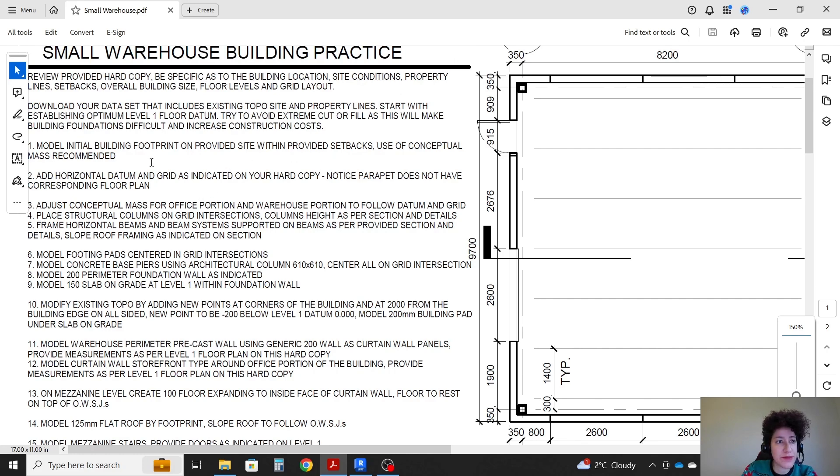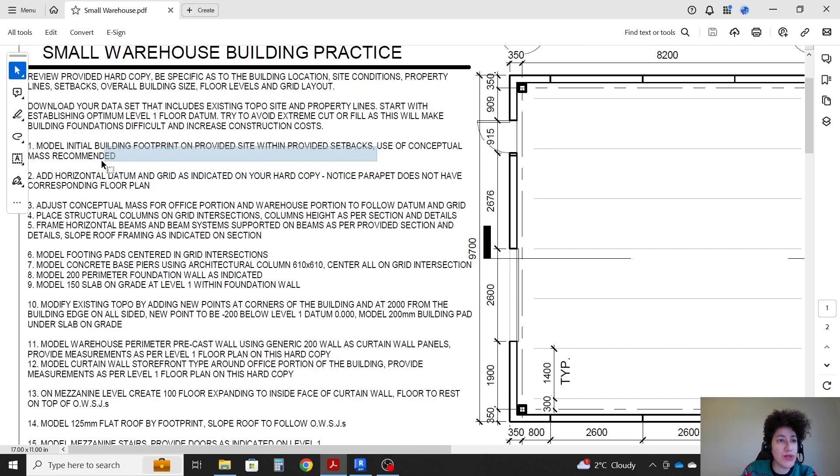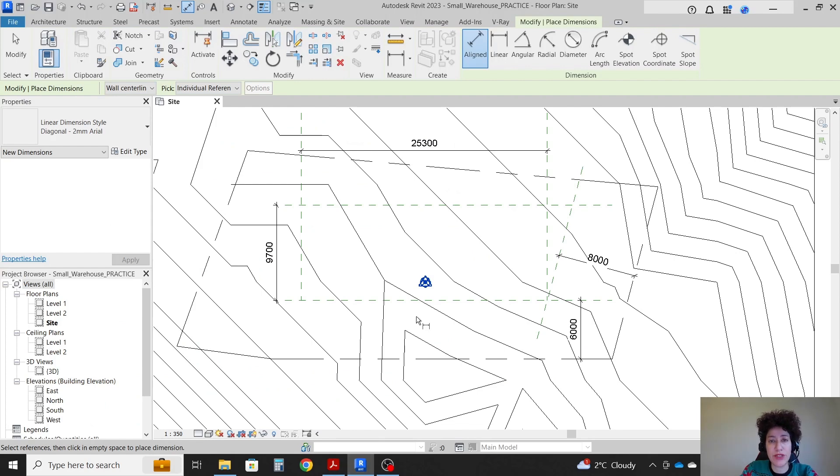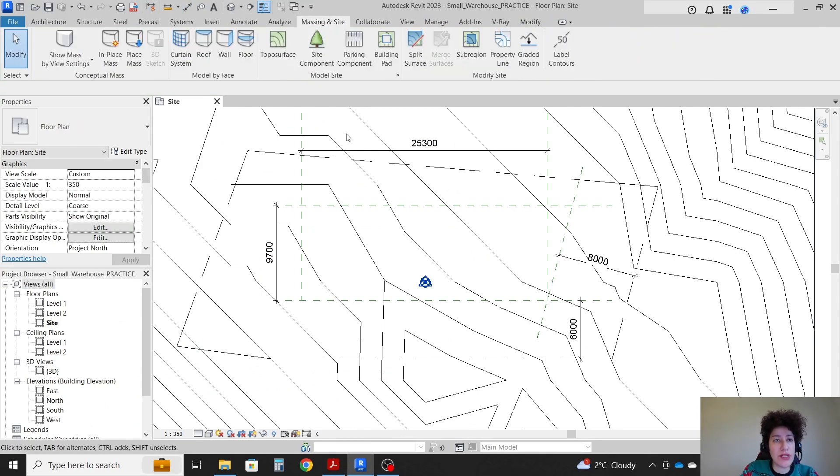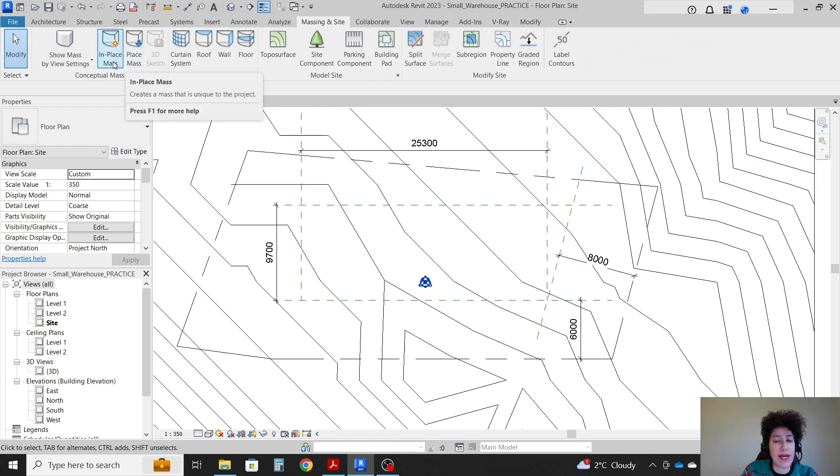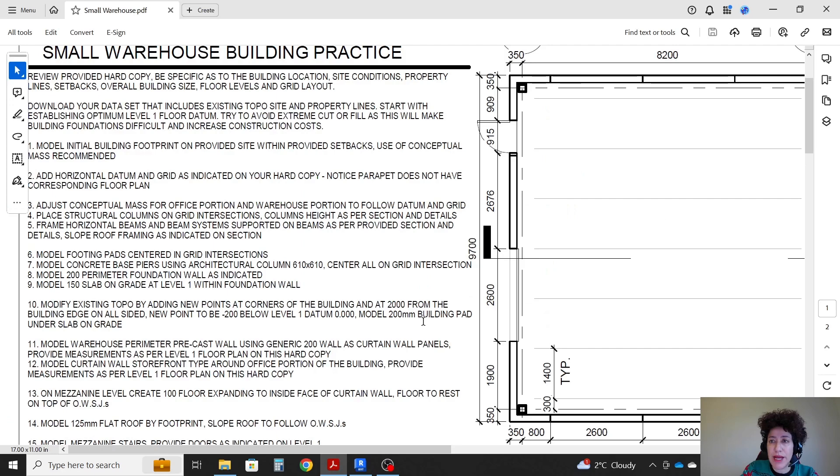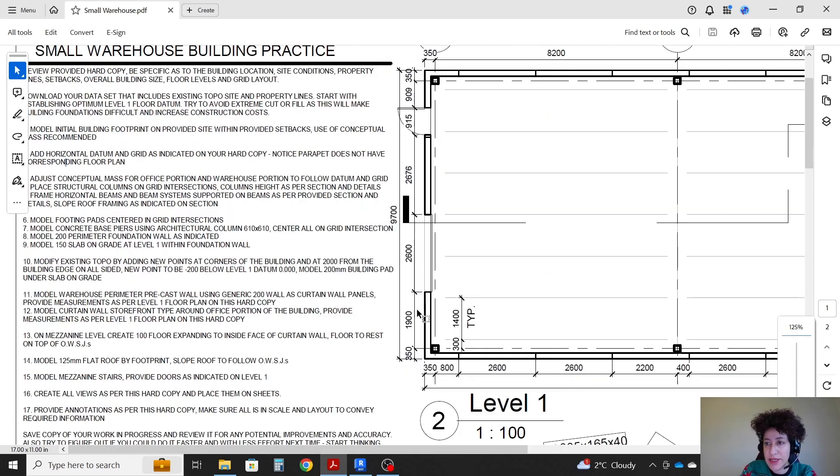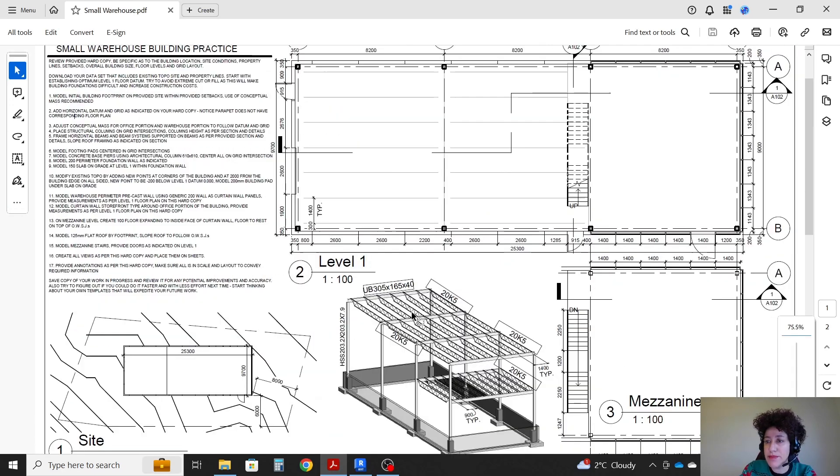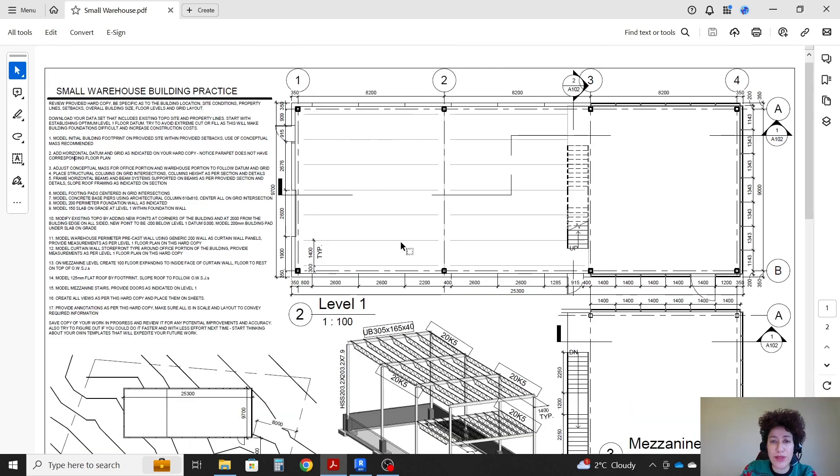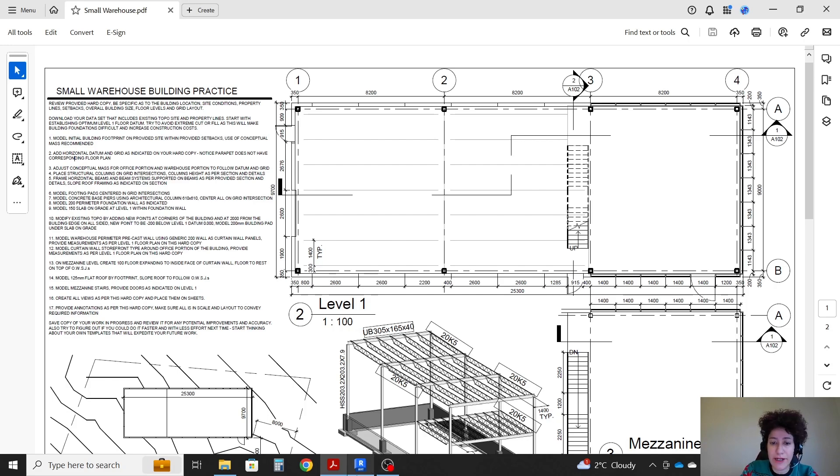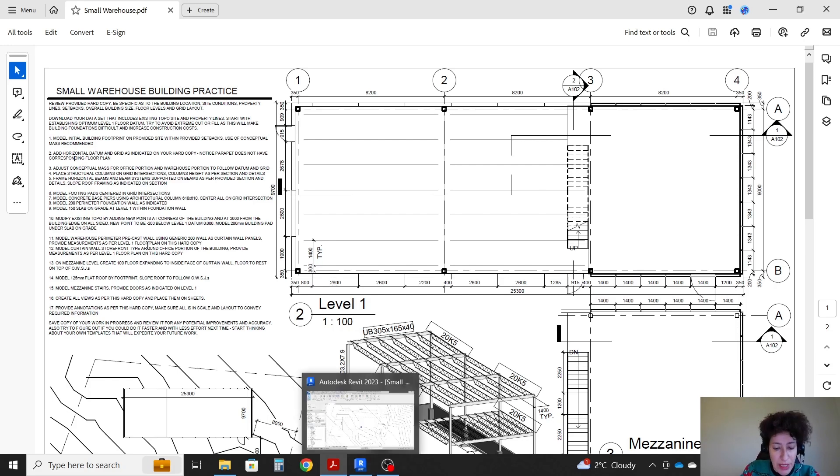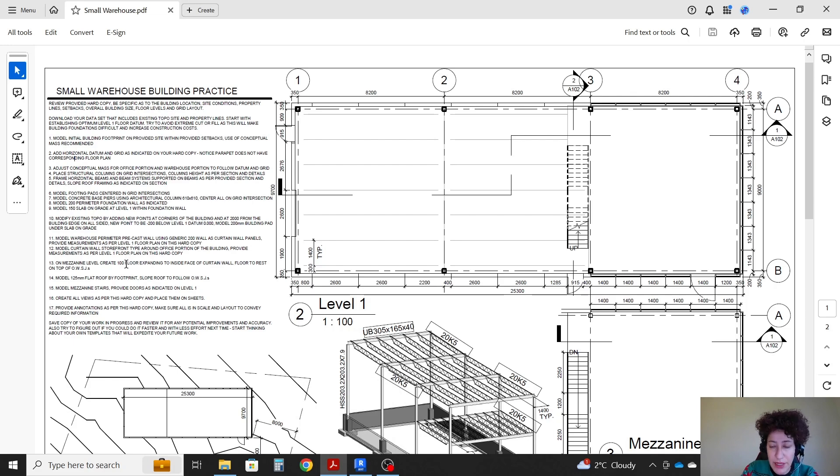For the rest of step one we're gonna use a conceptual mass here to show where the building would go. So back here massing and site. I want to create in place mass. But before doing the mass I want to show you that this building has an office space. It also has an industrial space. So we have two functions here. For now I can just go with one big mass but we might need to change it later. And let's see. The main use is industrial. It's a warehouse.